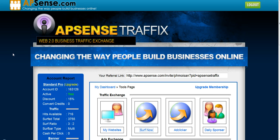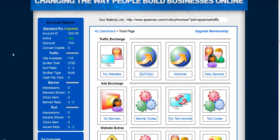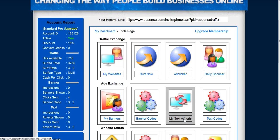We are on my Absence Traffic dashboard. If I scroll down, I can see 'My Text Adverts' and I click on this.